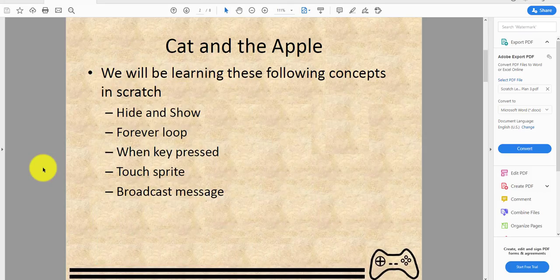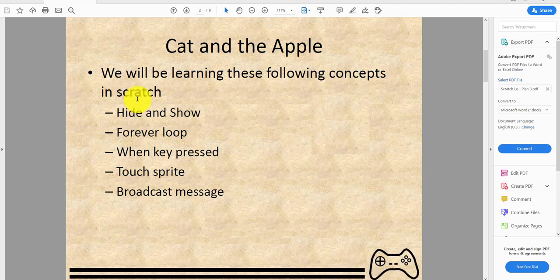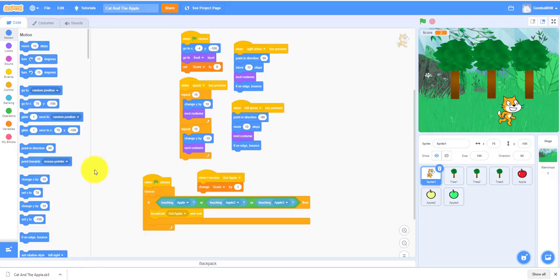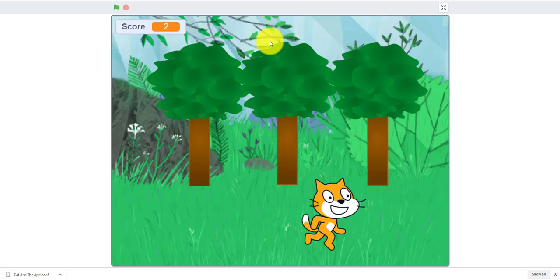Cat and Apple - we will be learning these following concepts in Scratch: hide and show, forever loop, when key pressed, touching sprite, broadcast and broadcasting messages. So this is the demo of the game and we will be playing this game.